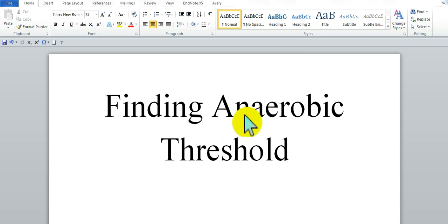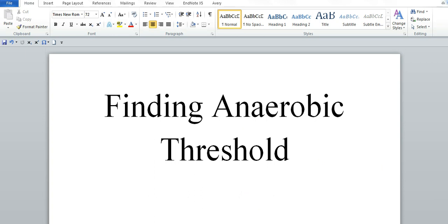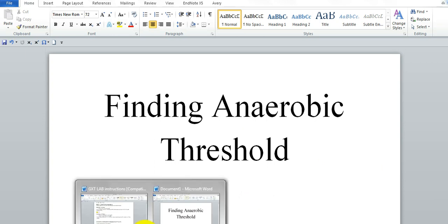All right, welcome back. This is video three, finding the anaerobic threshold for the GXT lab, Robert Lewis's lab. So here we go. We are going to go right back to the instruction sheet.